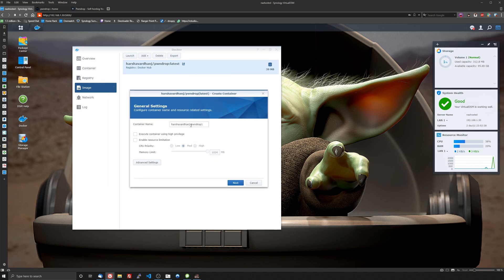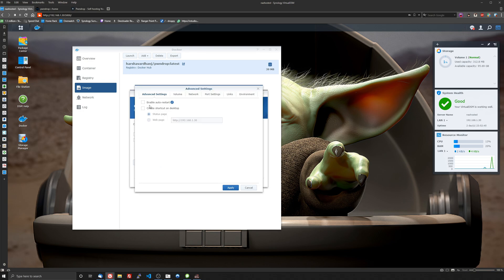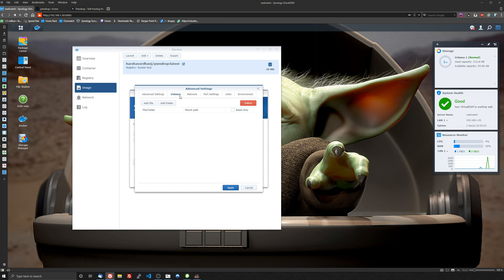And I'm going to rename this to just PwnDrop get rid of the one. Click advanced settings, enable auto restart and what this does is like say for example if you lose power and your NAS has to restart it'll also restart this container so it'll restart when your NAS restarts.